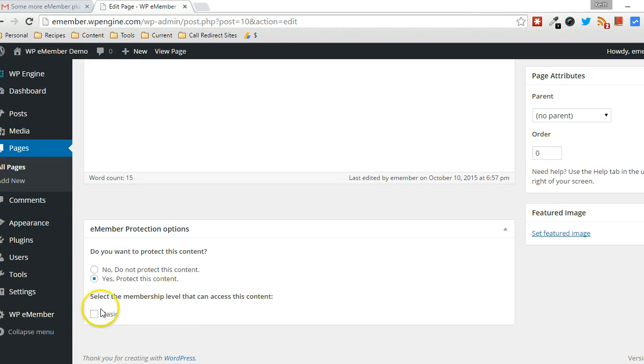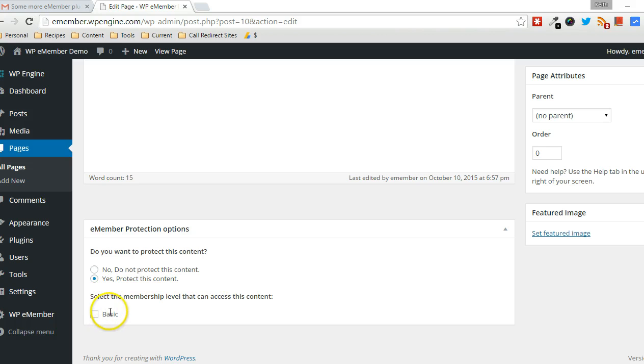I didn't define any membership levels. I basically said there aren't any membership levels that have access to this page. And since I'm a basic member, clearly I don't have access.